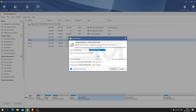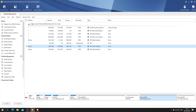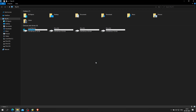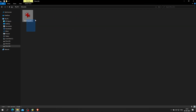Now we can see that earlier we had 300 GB, and after extending the partition we have 400 GB. Now we will look at how to merge two adjacent NTFS partitions into a bigger one without damaging data in either partition.